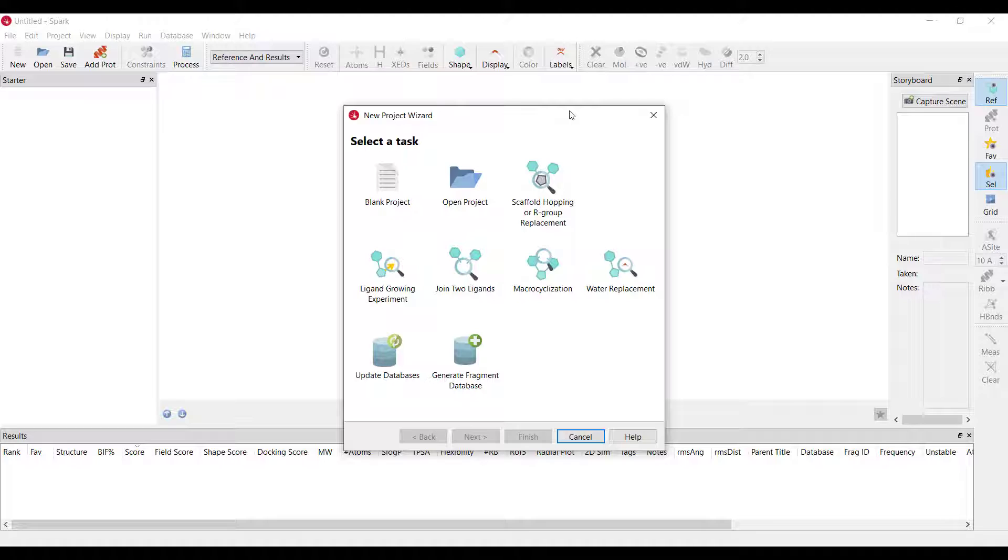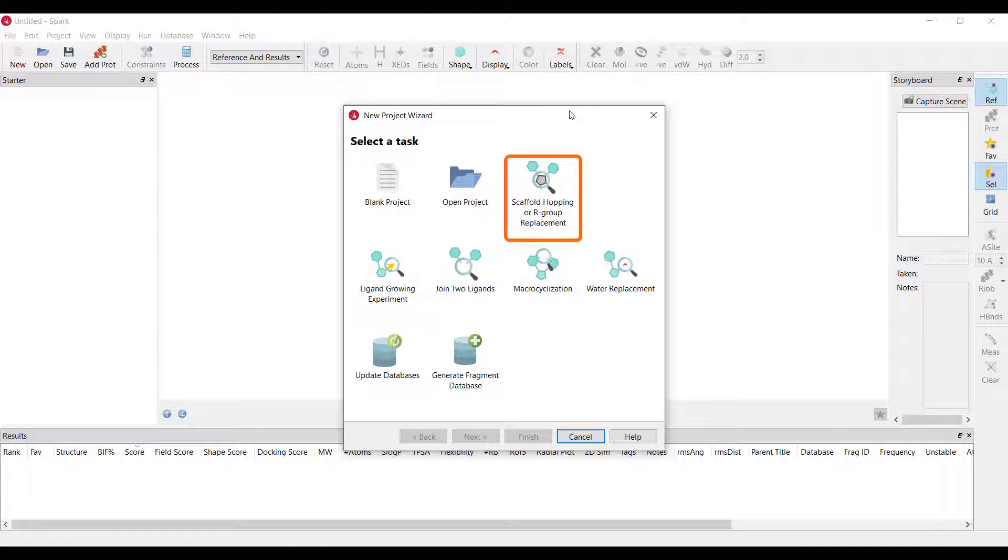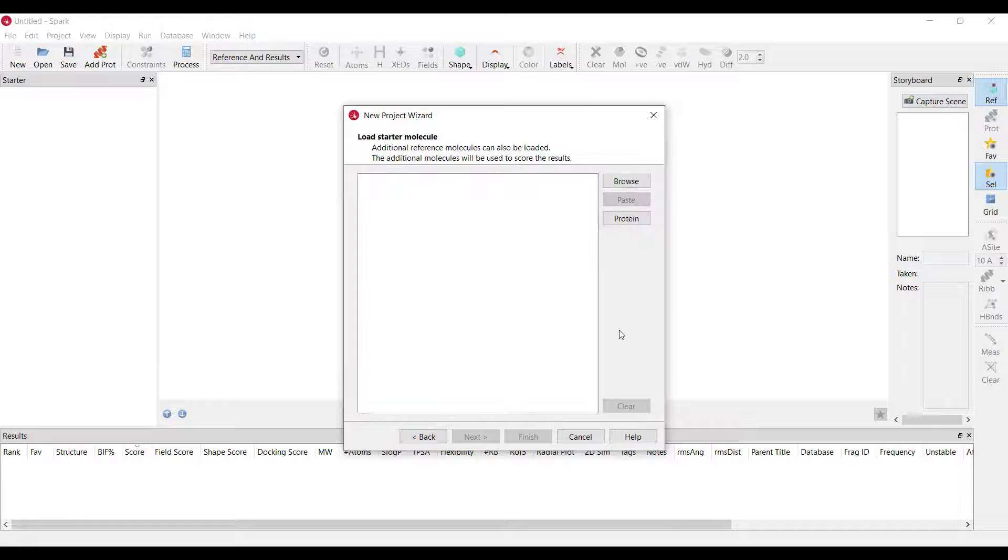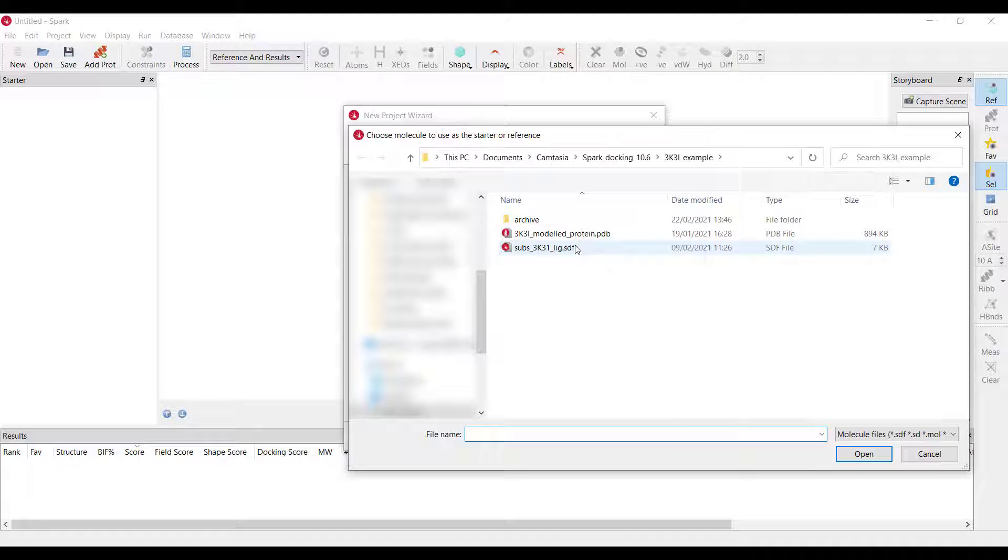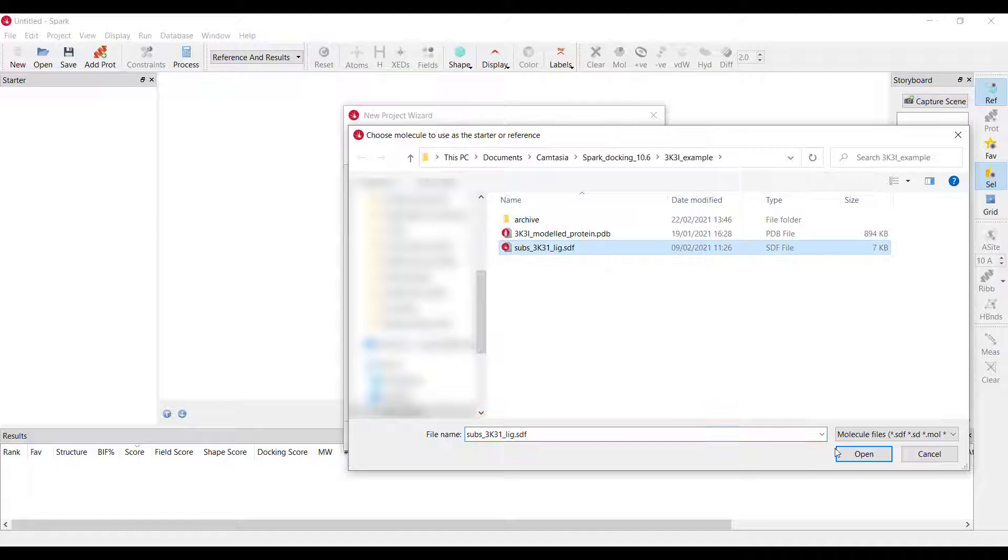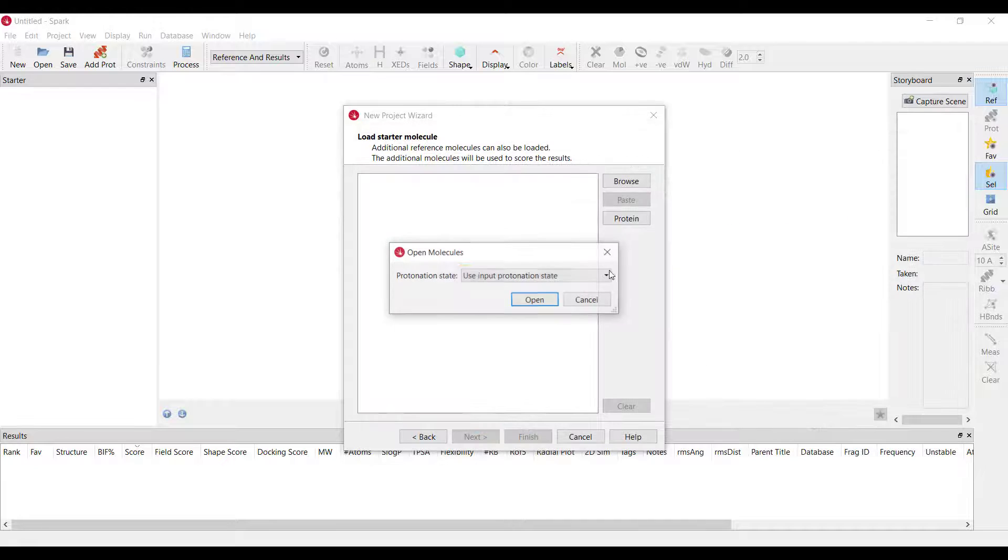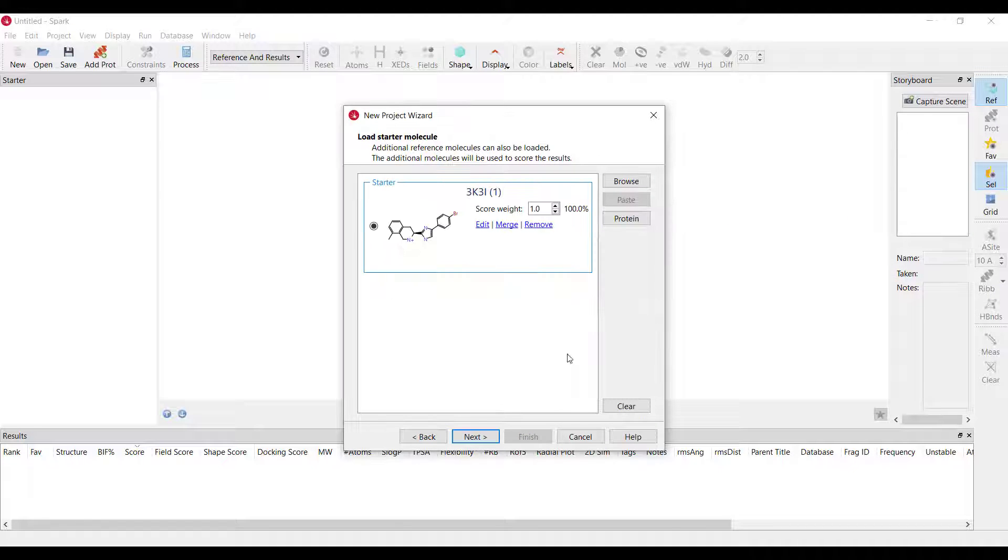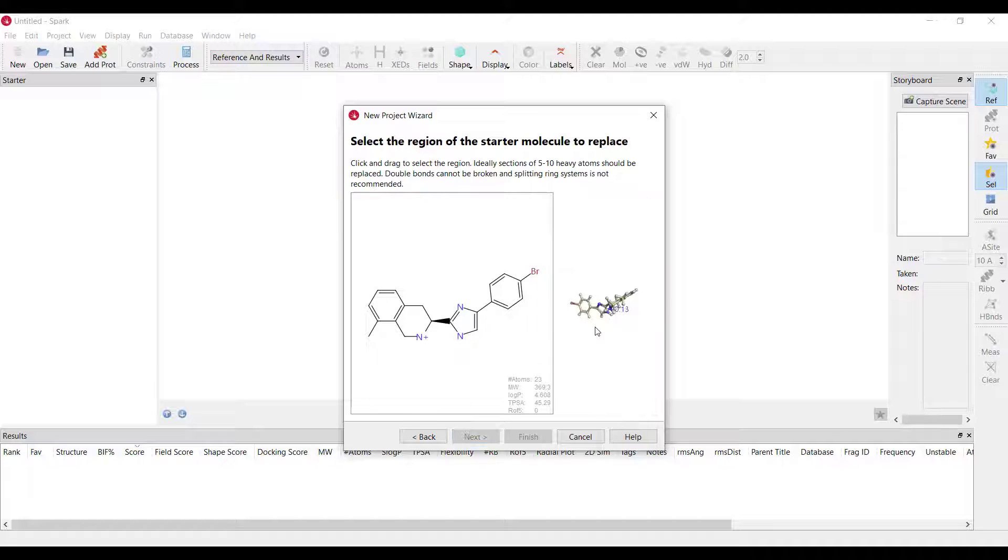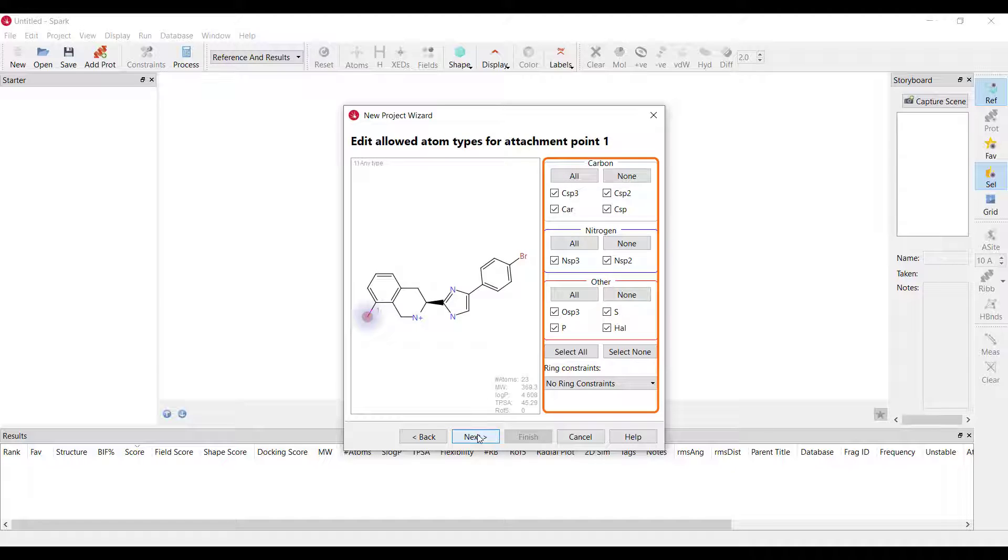In the Spark wizard I will start a scaffold hopping or R group replacement project. In the next window I will load a slightly modified version of the 3k3i ligand retaining the input protonation state. Moving on I need to select the part of the molecule that R group replacement will grow from. I will select this methyl group and leave the allowed atom types unconstrained.